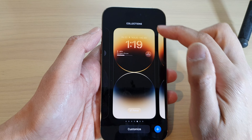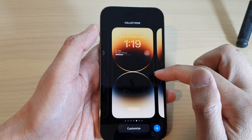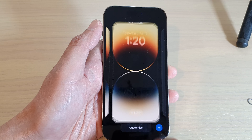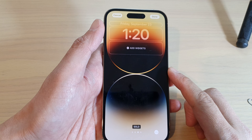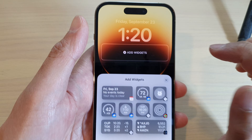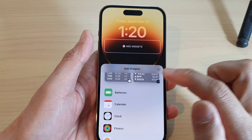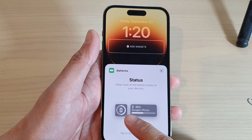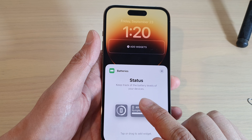Next, in your collections, swipe across to the screen page that you want to add the widget to. Tap on the Customize button at the bottom. Then tap on the Add Widgets button, scroll down, and tap on Batteries.